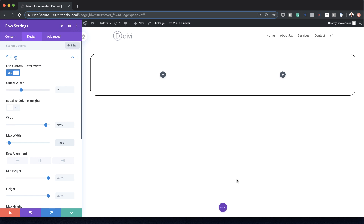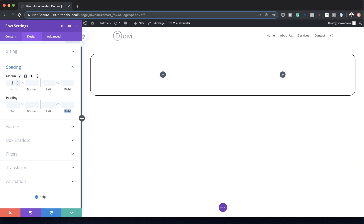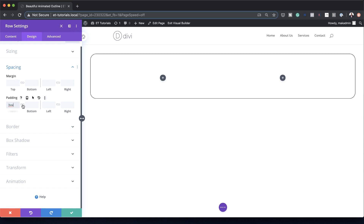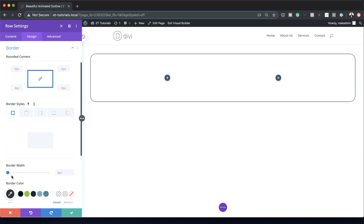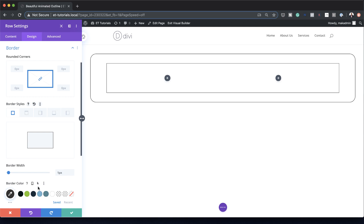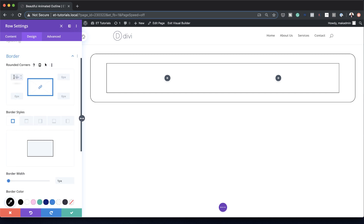We also need to add padding. Go to Spacing, and let's add 3vw to the top and bottom, and the same to the left and right — activate my chain so the value is applied to both sides. Now we need to add a border, so I'll choose 1 pixel and set the border color to black. We're also going to add rounded corners, setting this to 2vw applied to all sides.